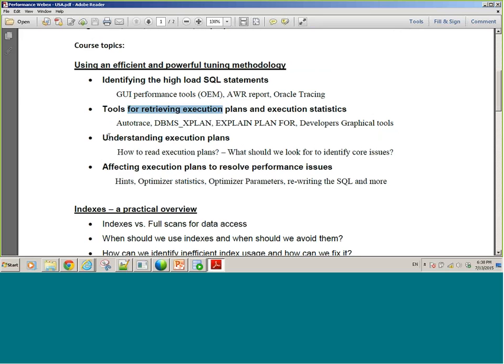And then understanding the execution plan: what is an execution plan, how do I approach it, how do I read it, what is the cost, the rows, the different access predicates I see — how to read and understand execution plans. And finally, how can I affect the execution plan and resolve the performance issues.